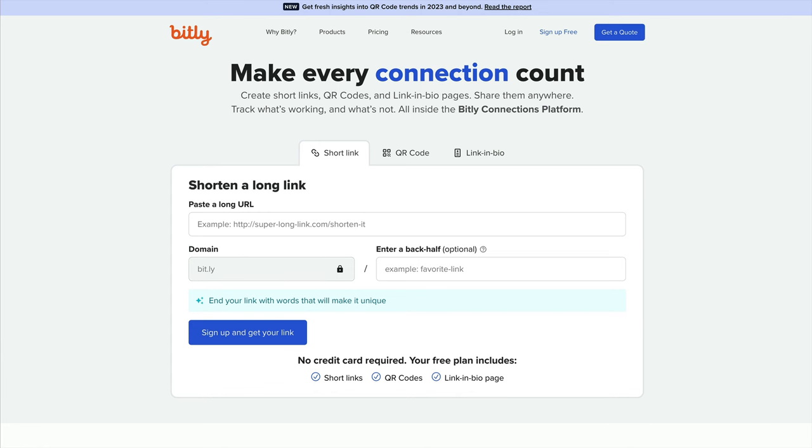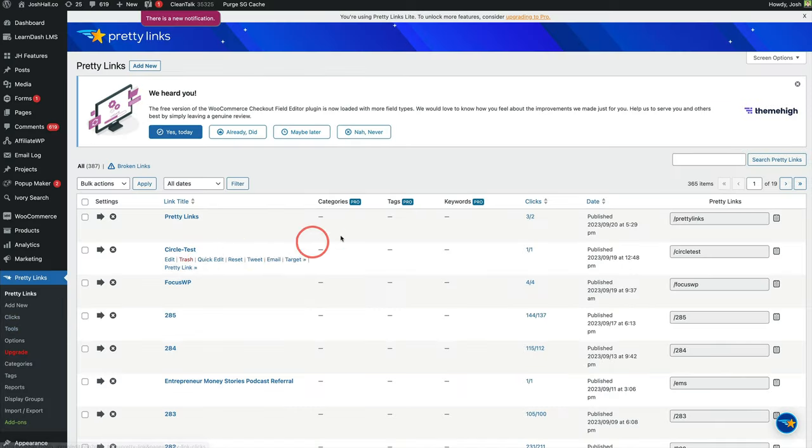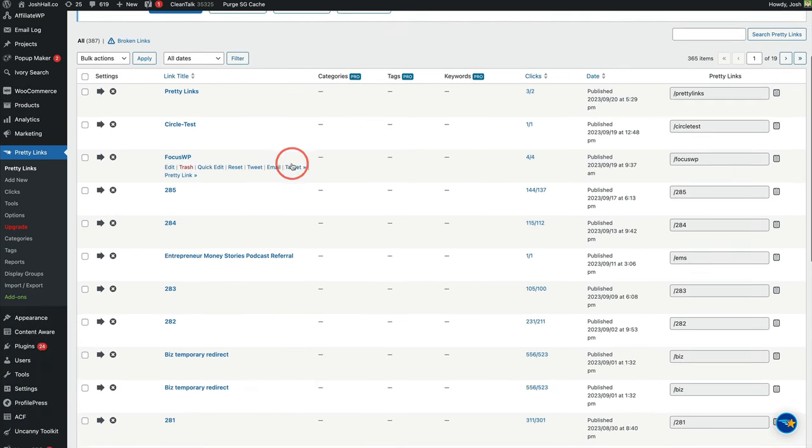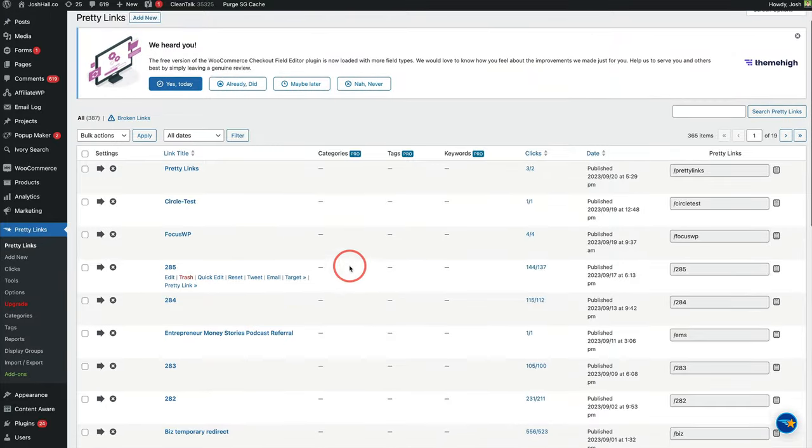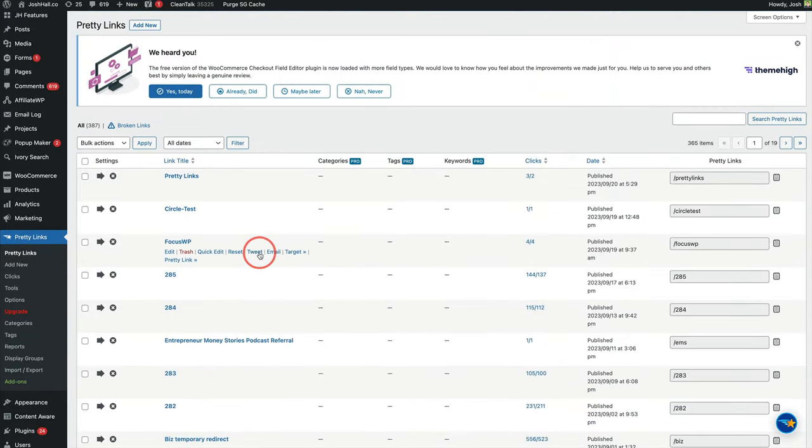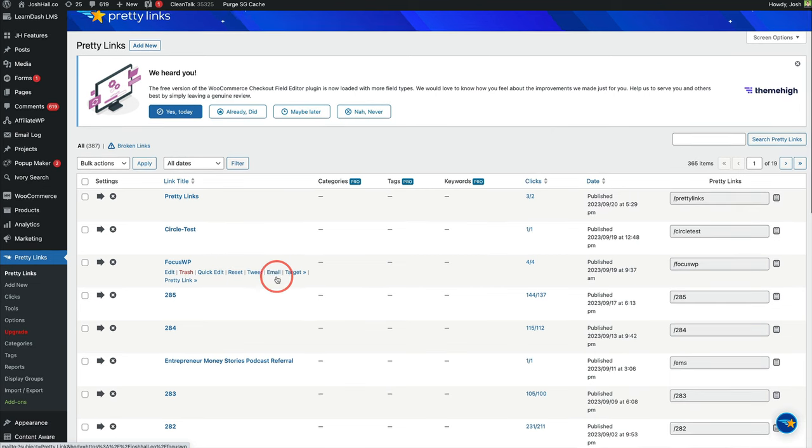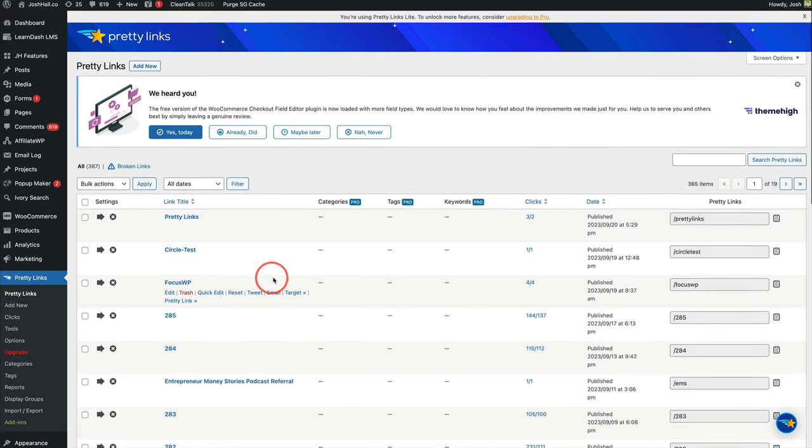In fact, I'll show you my real site here. I love Pretty Links. I'm at this point, almost 400 Pretty Links that I use. We do this, again, a lot for my podcast, for lead generators. If I have a training or something and it has a long URL, I don't want to put that out on social media. So I make a Pretty Link.